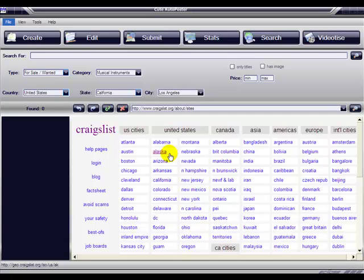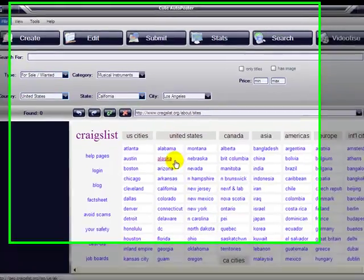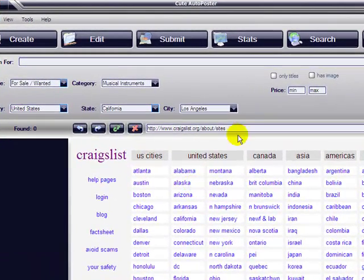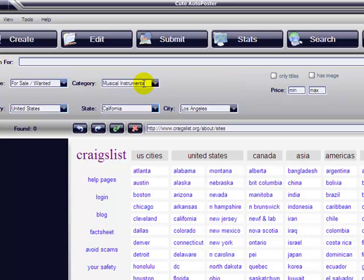Hello and welcome to another Cute Auto Poster video tutorial. Today we're going to learn how to use the search option to search for items in Craigslist, to search and see what your competitors are doing. On the top right of the software, click on Search.